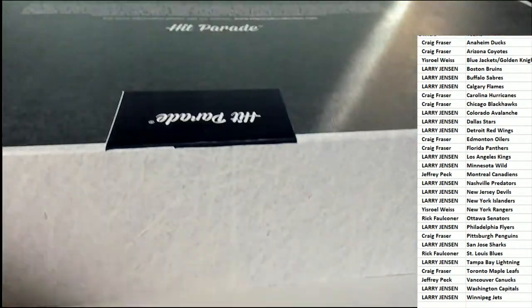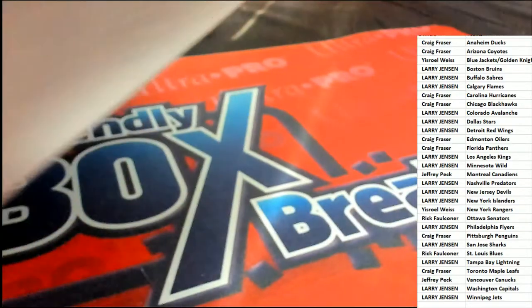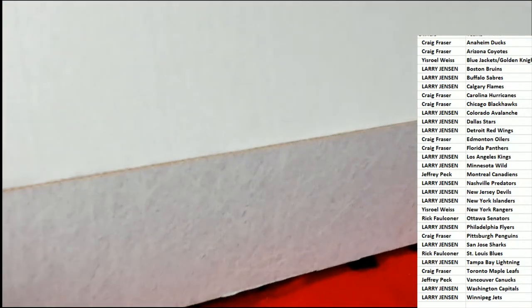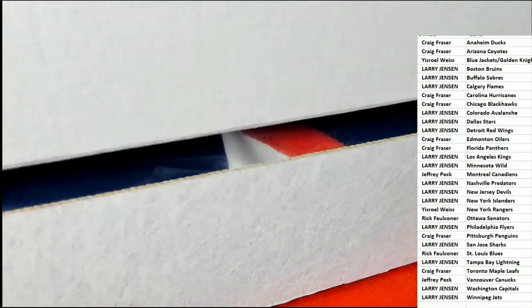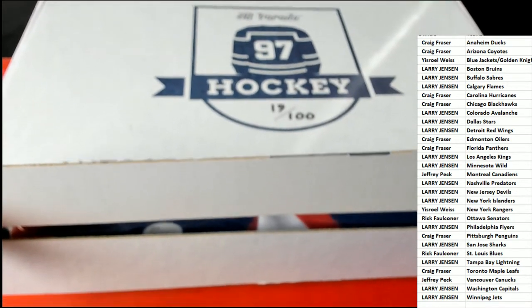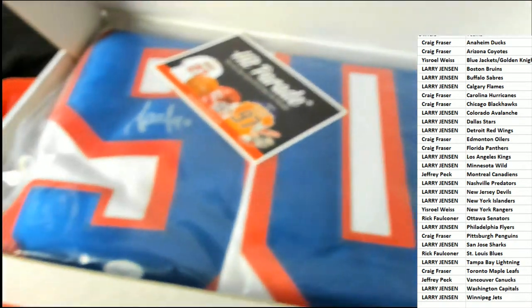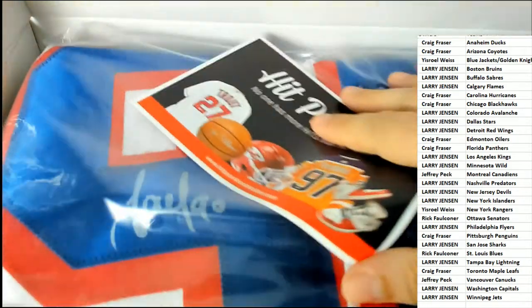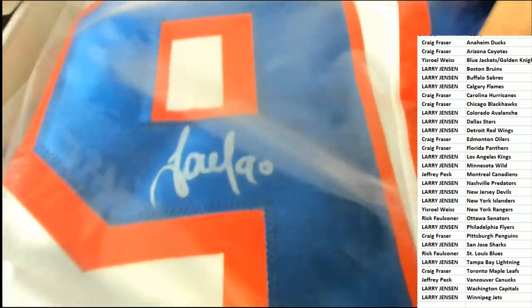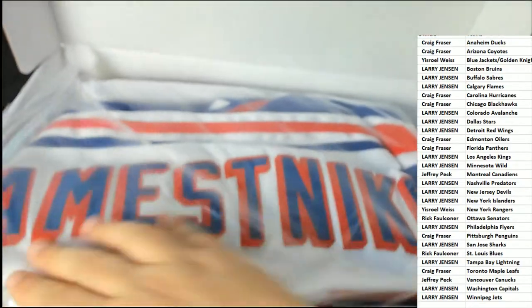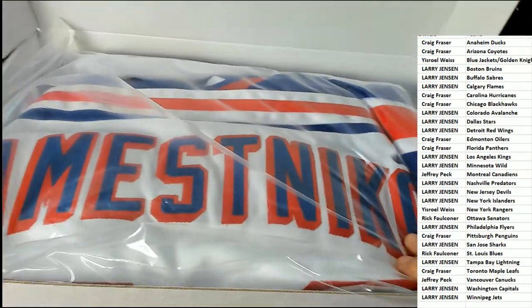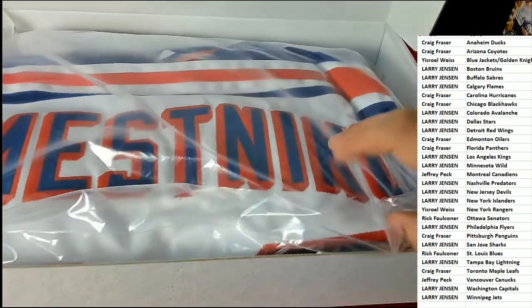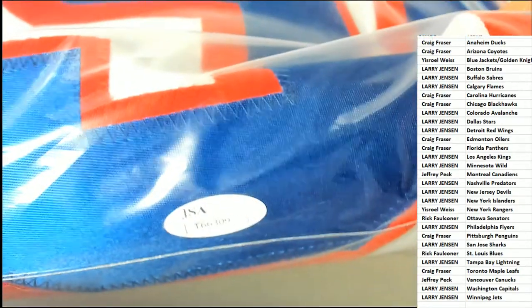Let's hit something big. Let's pull big. What's it gonna be in Hit Parade hockey jersey? Oh! Oh oh oh! Nice, JSA certified.